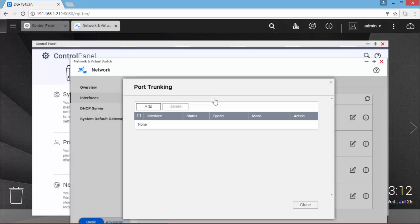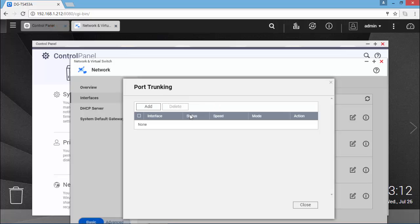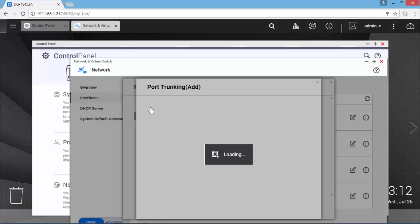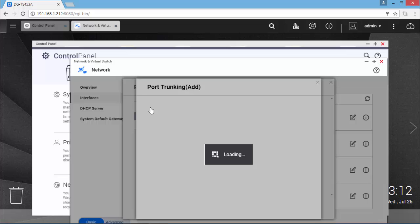And what I'm going to do now is go to Port Trunking. I'm going to select all the 4 physical adapters and flag warn me if a network cable is disconnected from the trunking group.